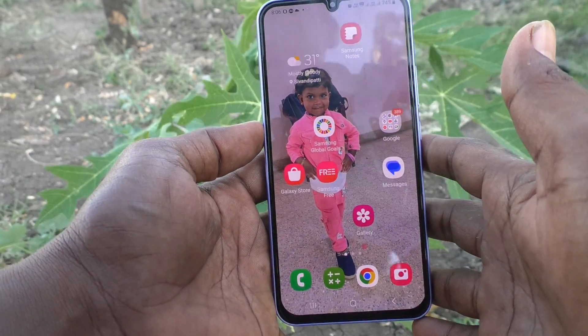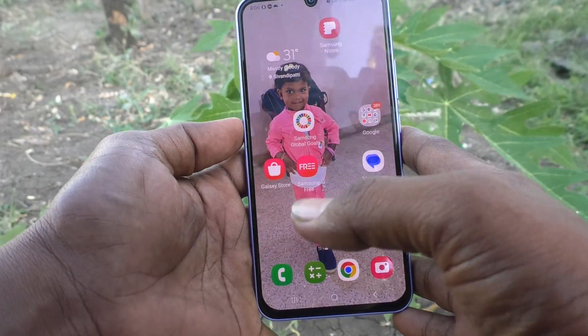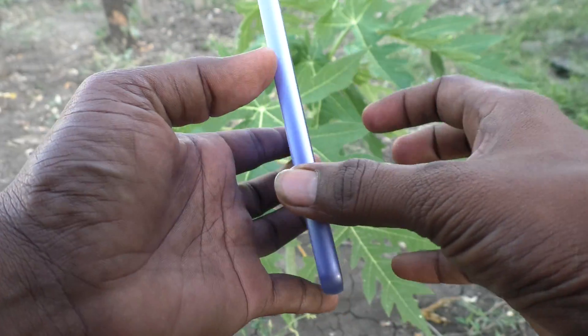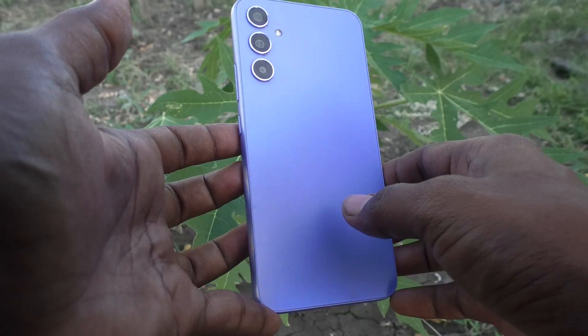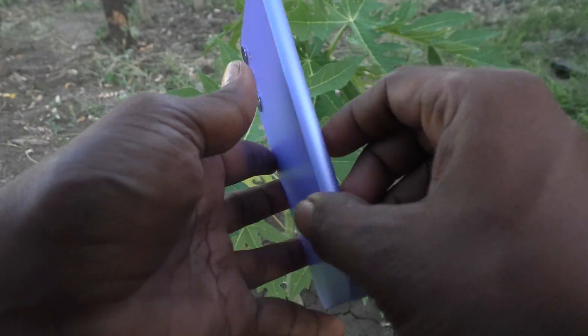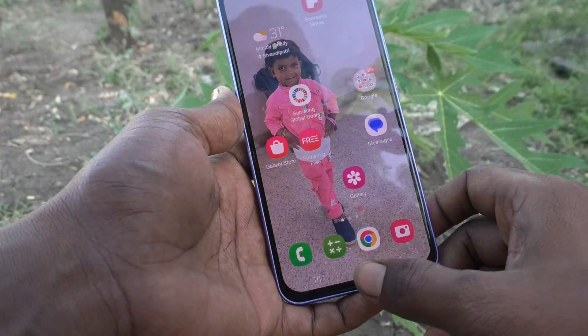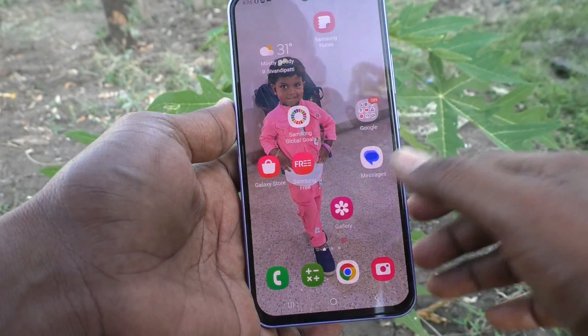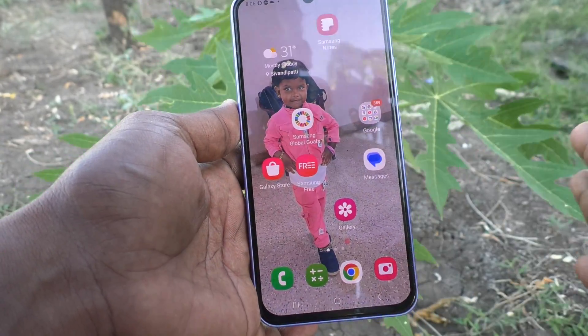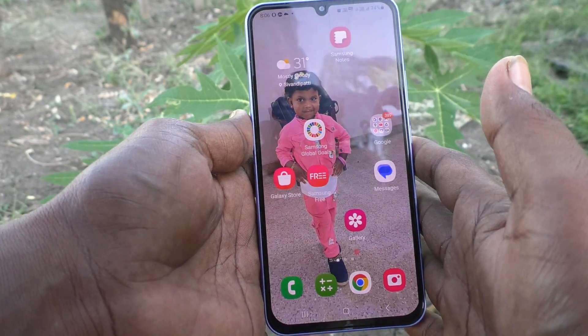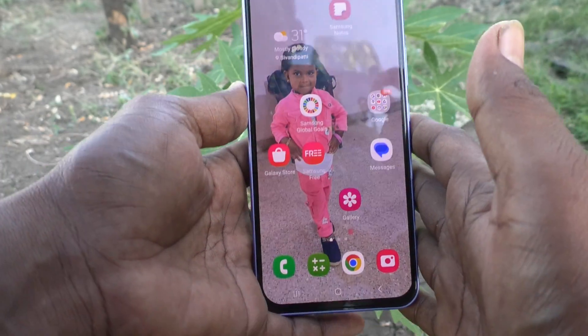Hi friends, this is the Five Minutes YouTube channel. Here is the Samsung Galaxy A34 5G smartphone. In this video, you will learn how you can lock the home screen layout in your Samsung Galaxy A34 5G.